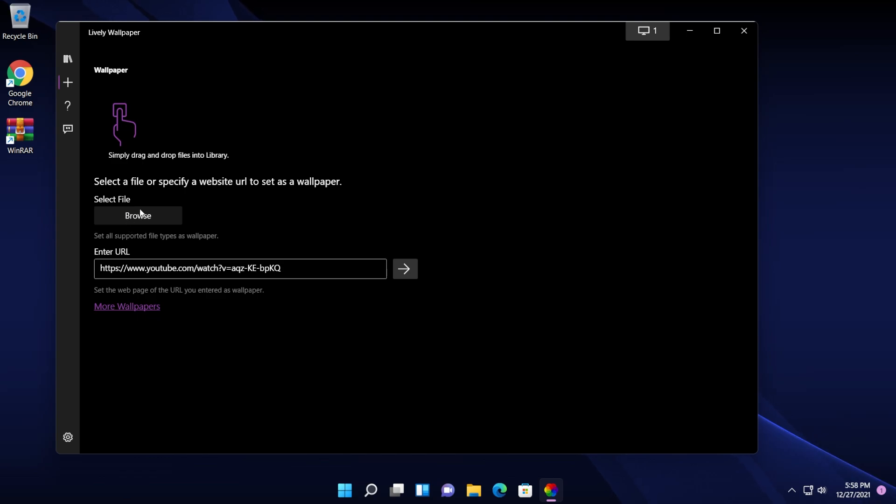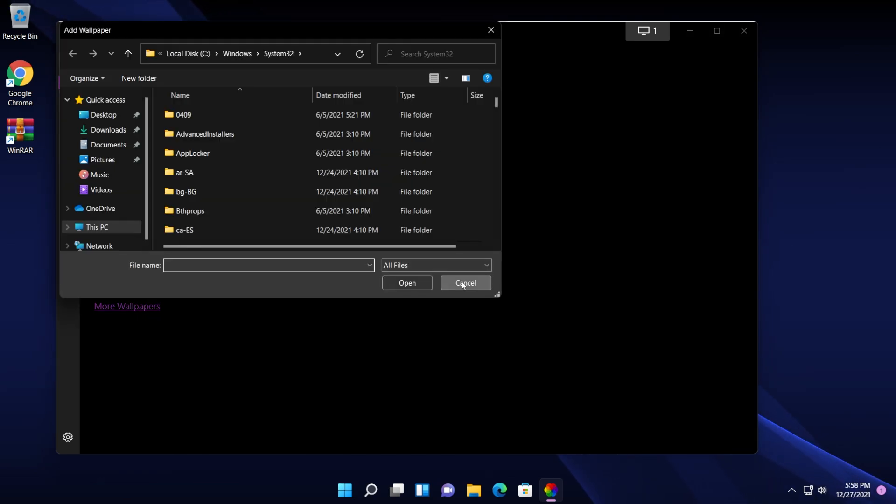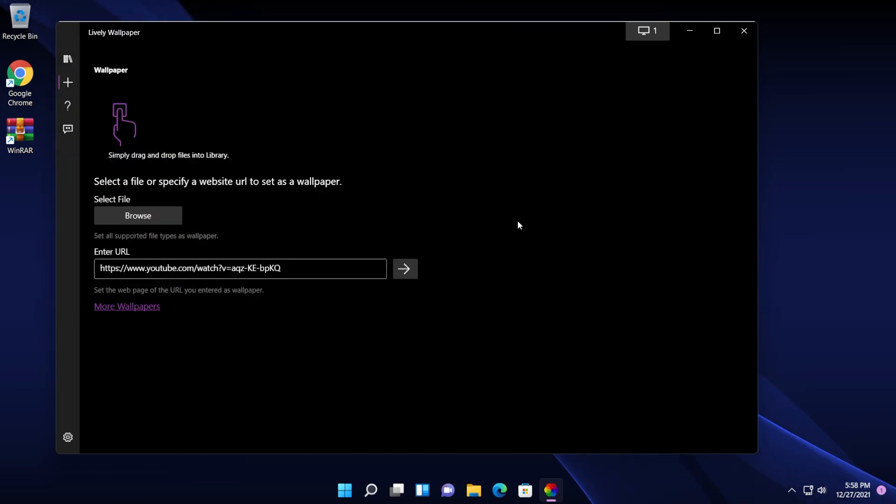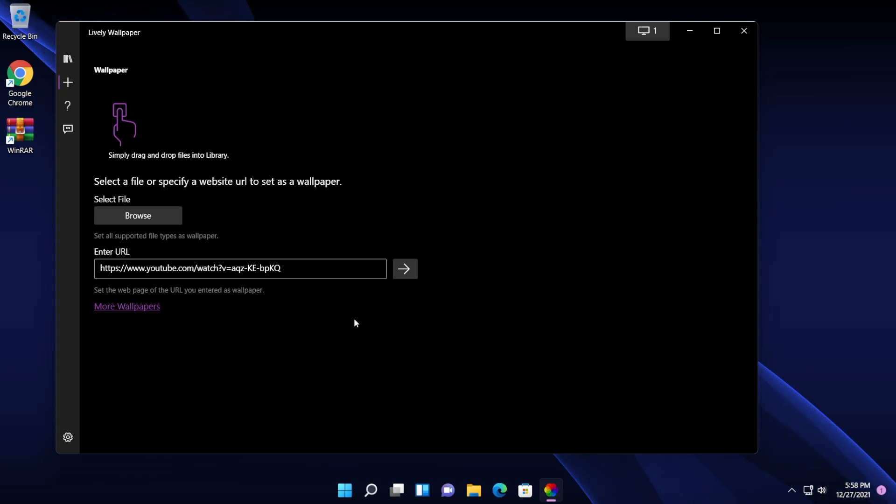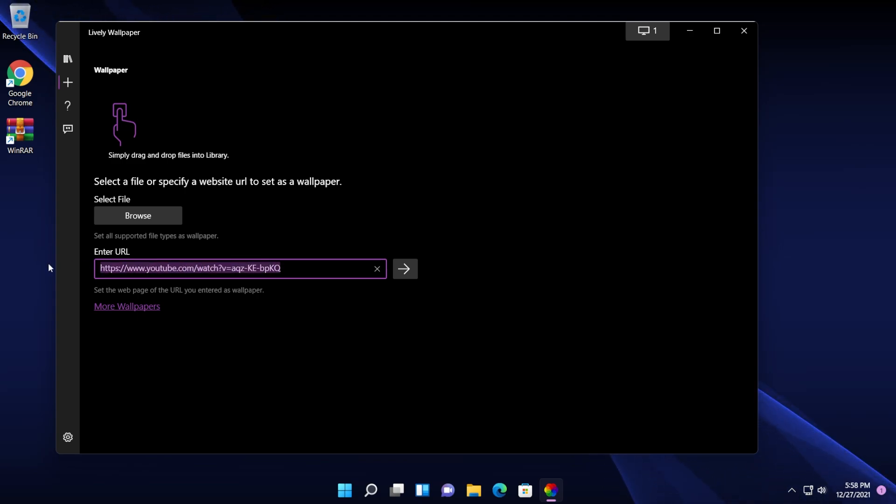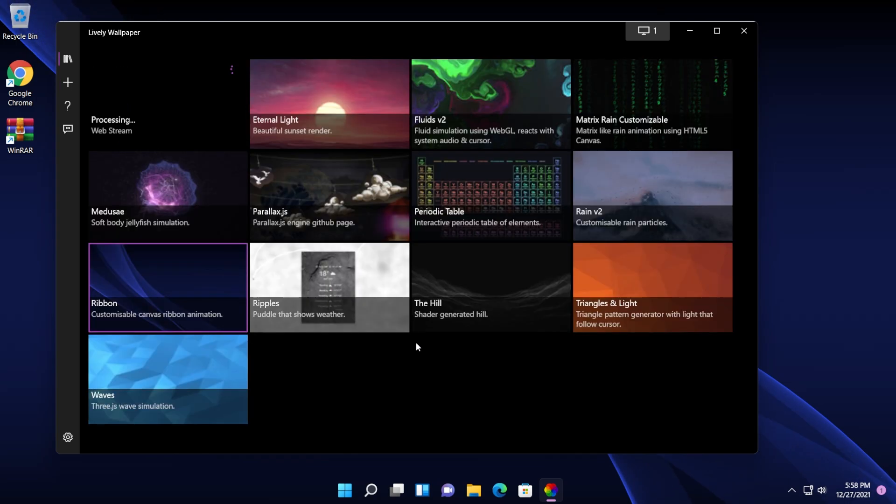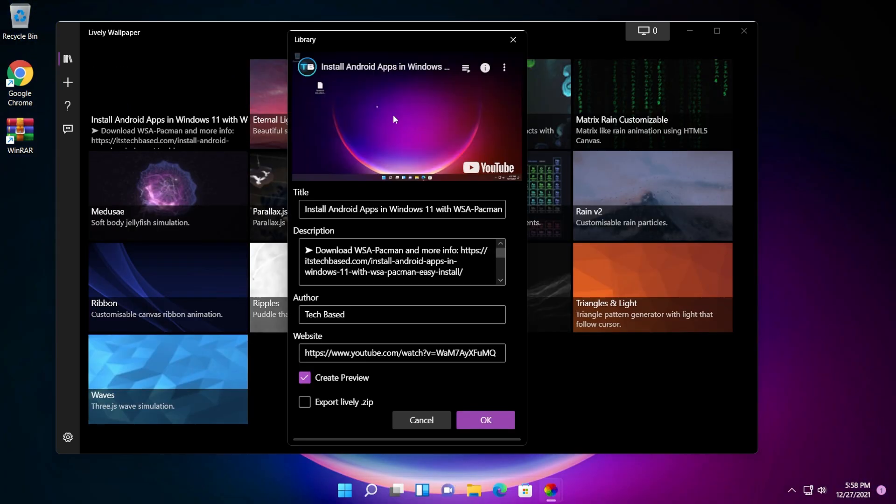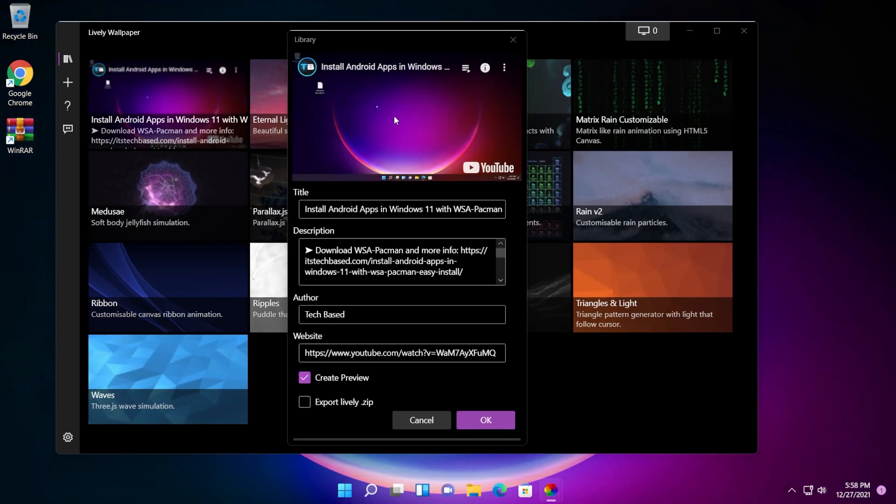So for example, I can browse for an image that I want to be set as a wallpaper or I can enter even a URL to set my wallpaper to. So as an example, I copied one of my videos from the channel to see what this app can do. I paste the URL in here and then click on this button to start that wallpaper.